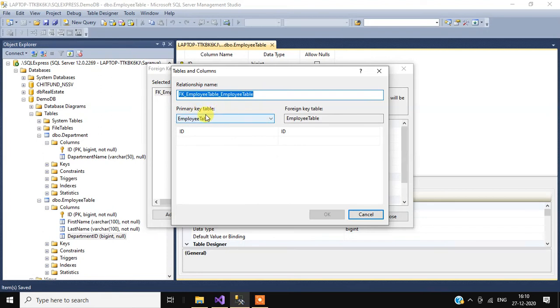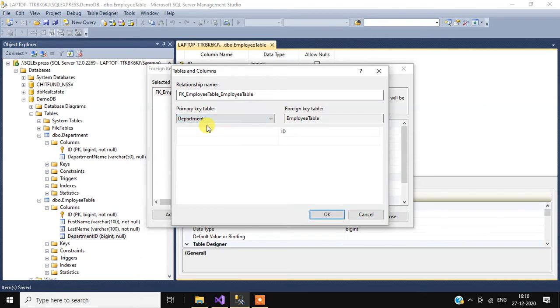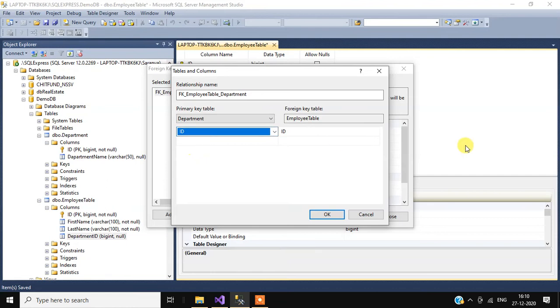First we have to select the primary key table. Here our primary key table is department, then select column name ID. Then the foreign key table is employee table, and we have to select column name.